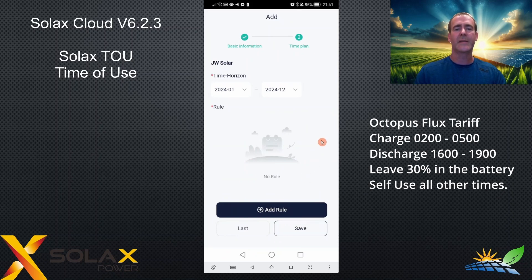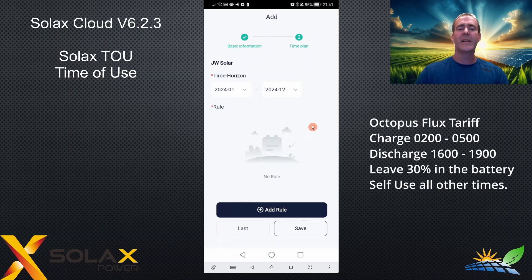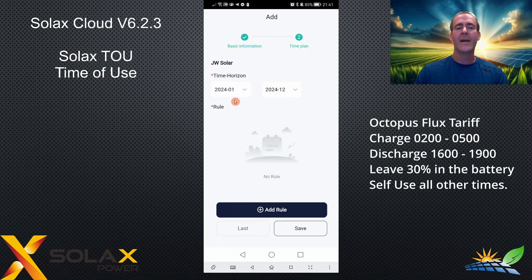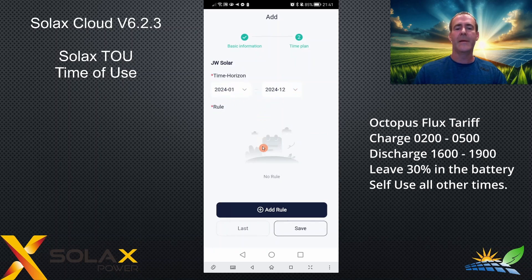Time horizon — what does that mean? Each TOU can be specified for different times of the year. You can have a summer plan or a winter plan and set up as many TOUs as you want for different seasons. I'm going to leave it all year round, from January to December.